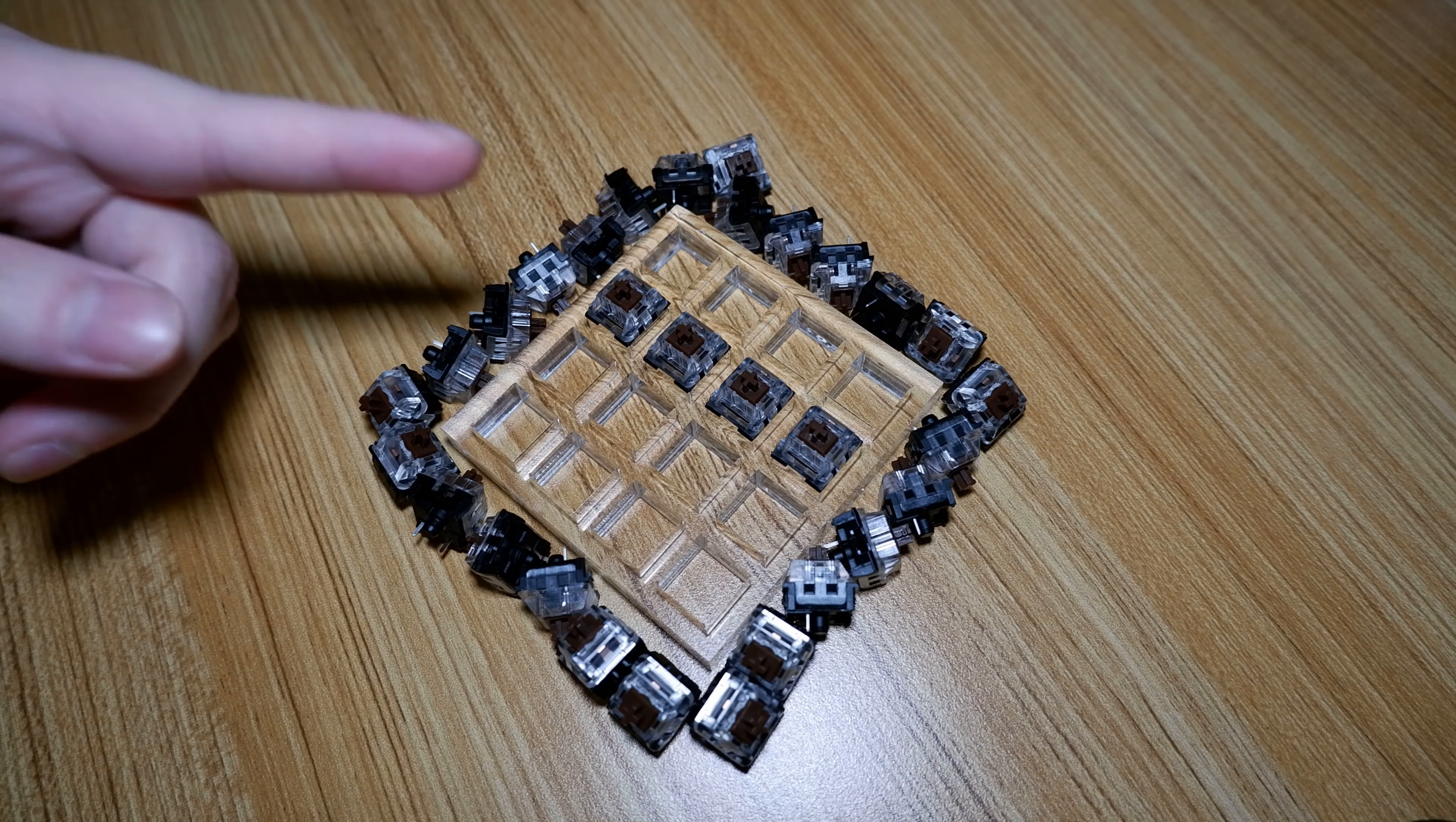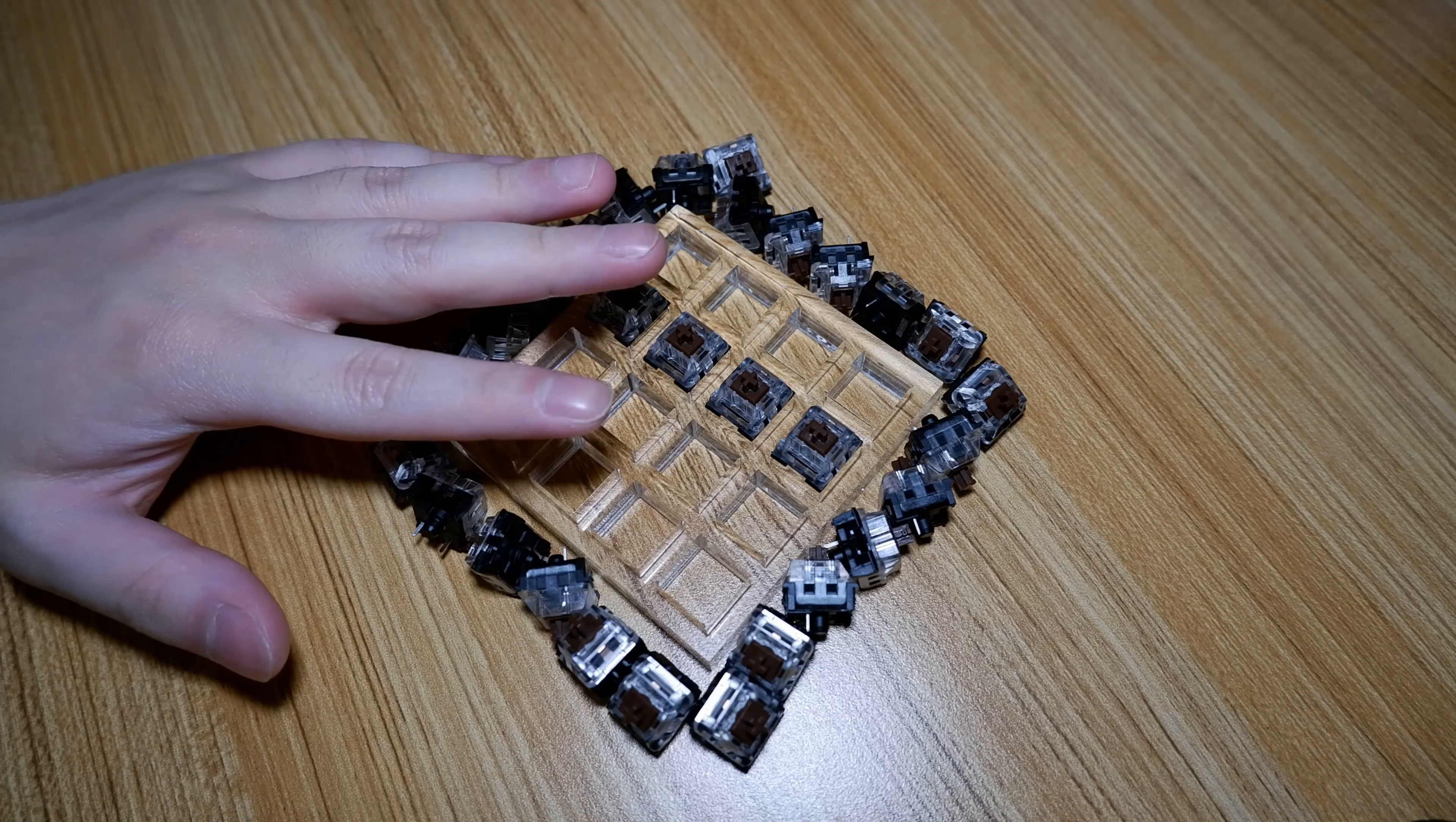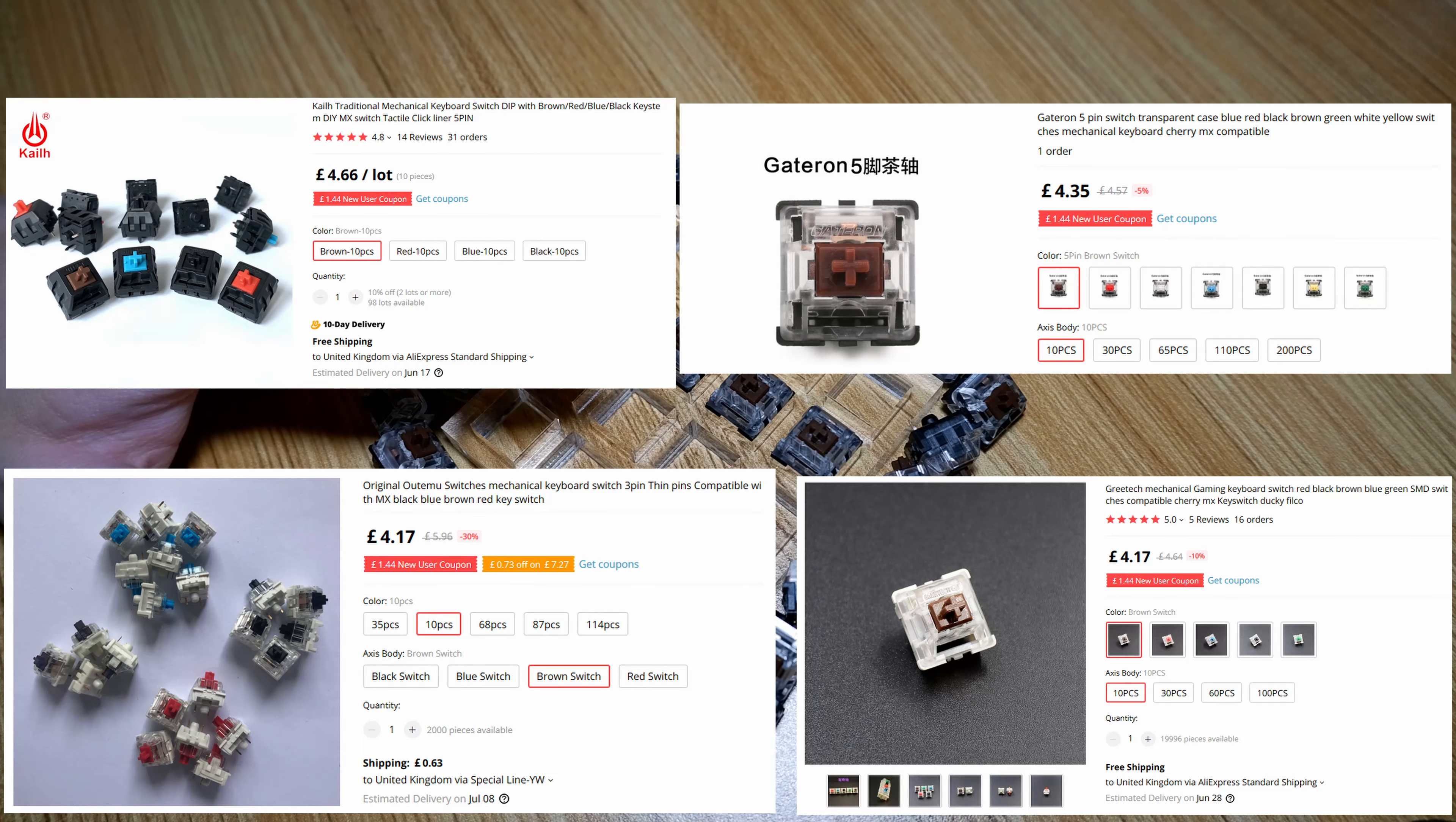And yes, I mentioned this in my other Kailh reviews but it's something I find really interesting to repeat again and again. Now, in terms of pricing, these are currently £4.66 for 10 switches on AliExpress, easily putting it against other MX clones such as Gateron, Outemu and Greetech Browns.